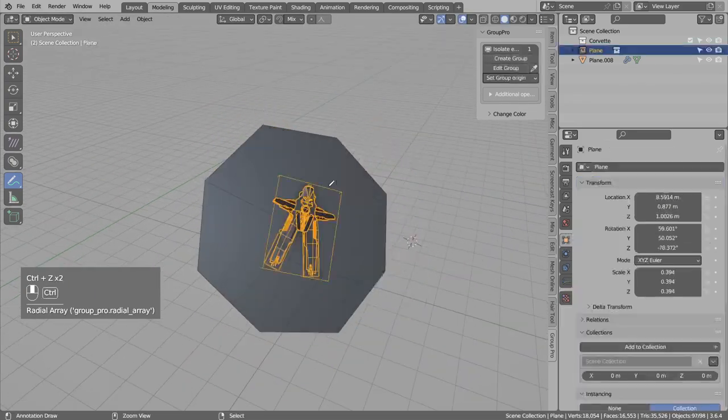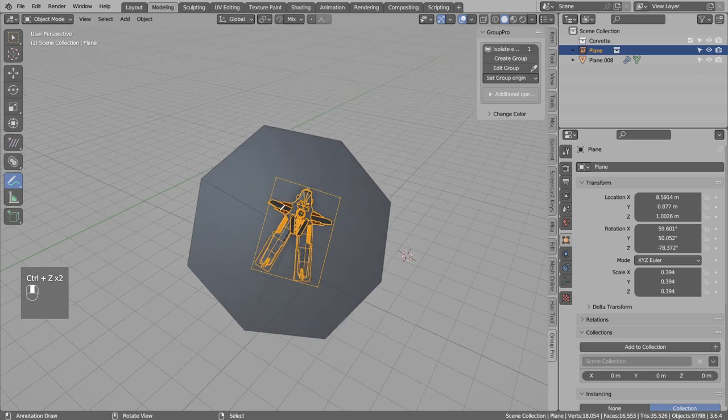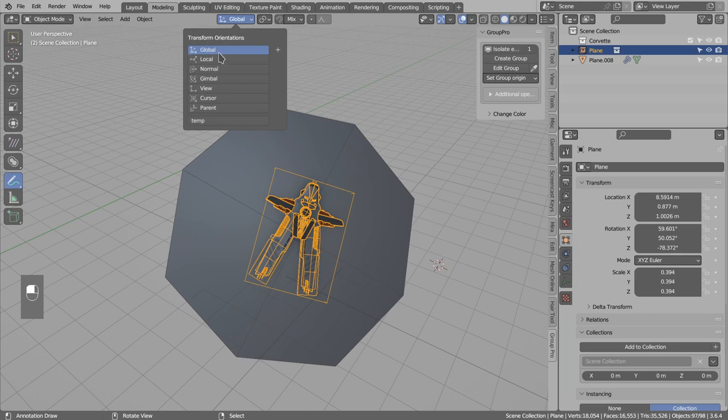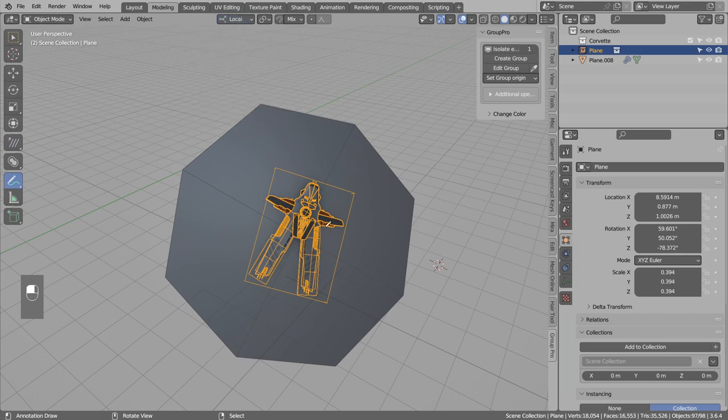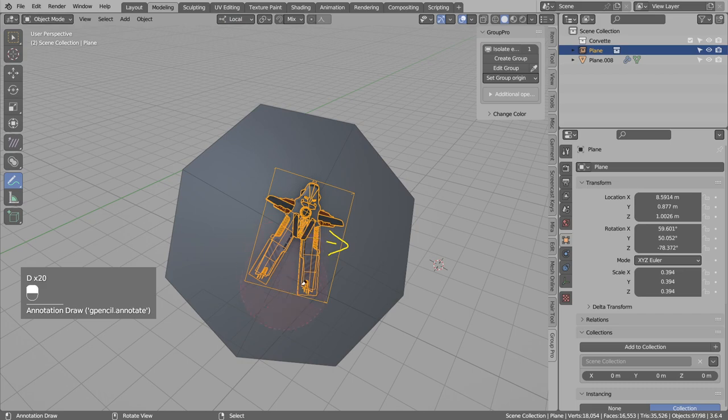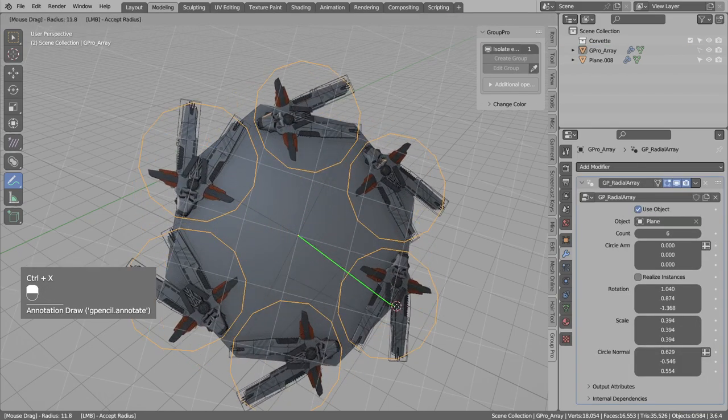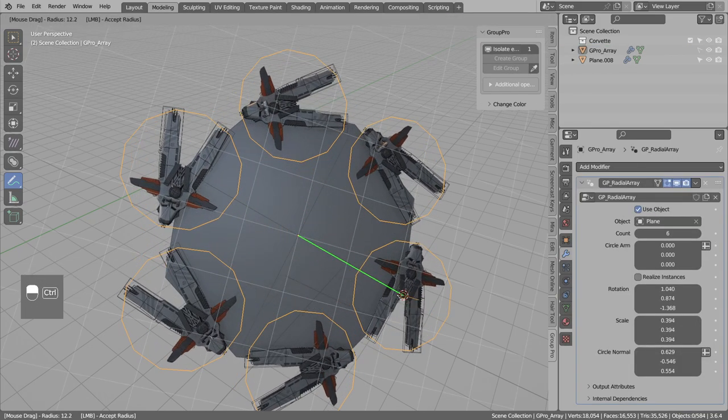It is because the currently radial array is using the global orientation. And you can switch to local orientation. And now it will use the local object axis for radial array.